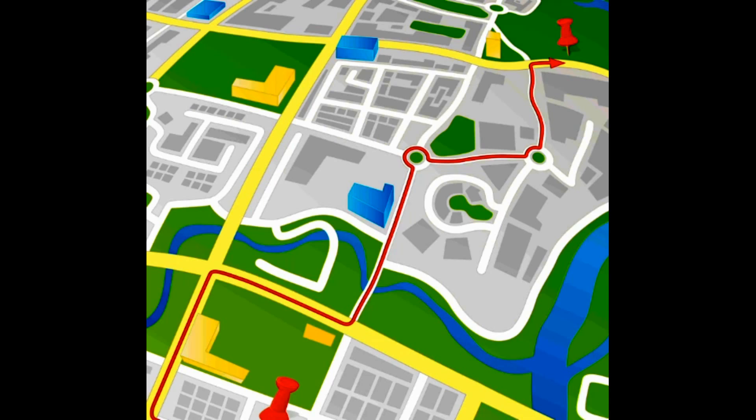A line feature is a collection of GPS positions which are identified with the same object and linked together to form a line. Line features can be a road network, railway lines, or streets.